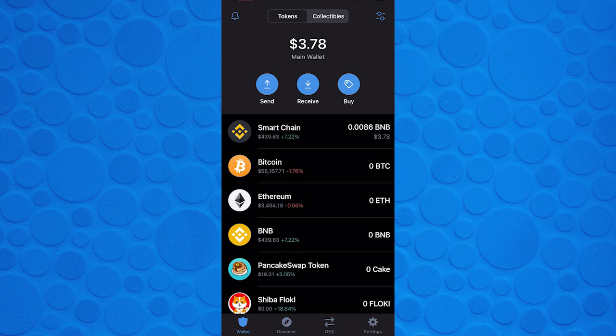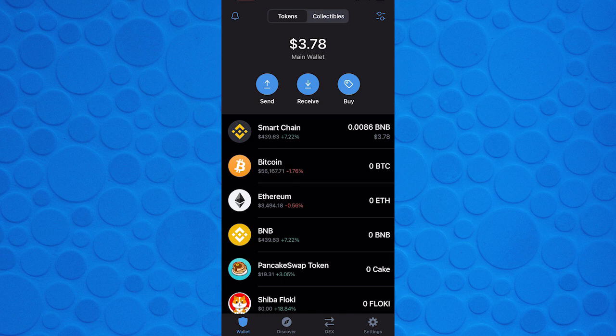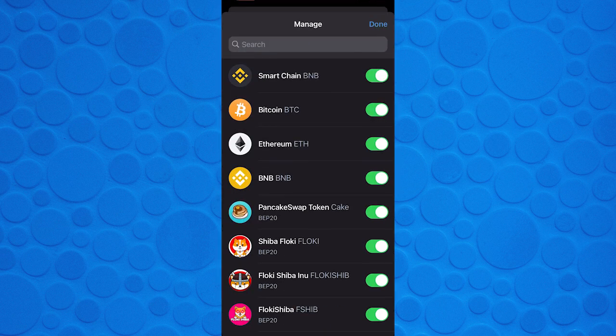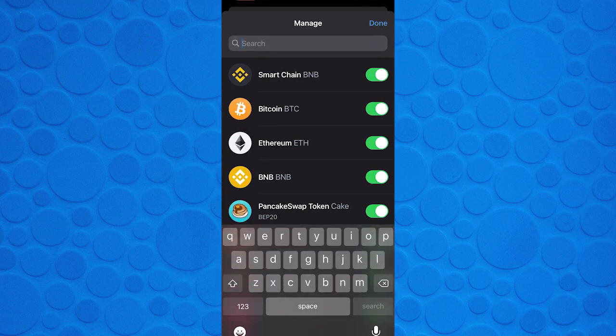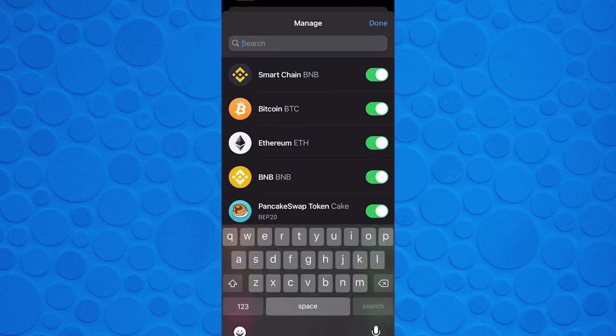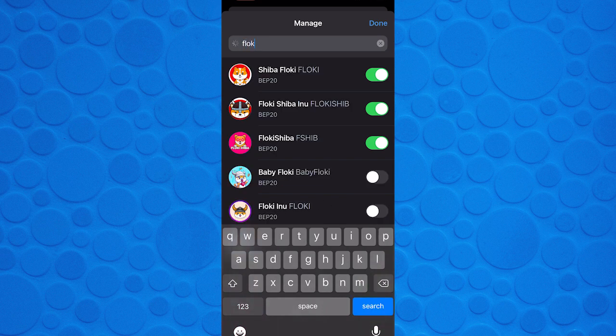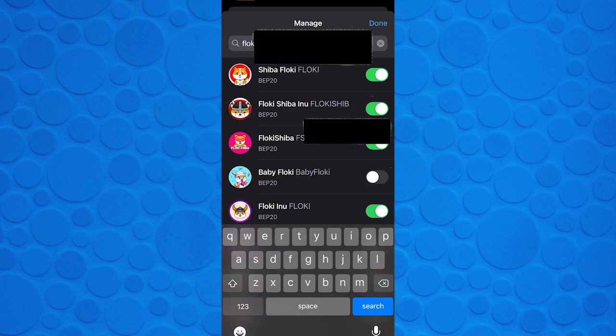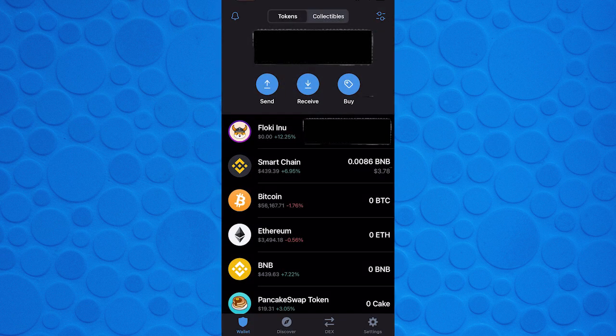Go to your main wallet page on Trust Wallet. Go to the top right and press those circles. Then go to manage and search Floki. It's going to be the one that says BEP20. Press that, and boom — Floki should appear in your wallet.